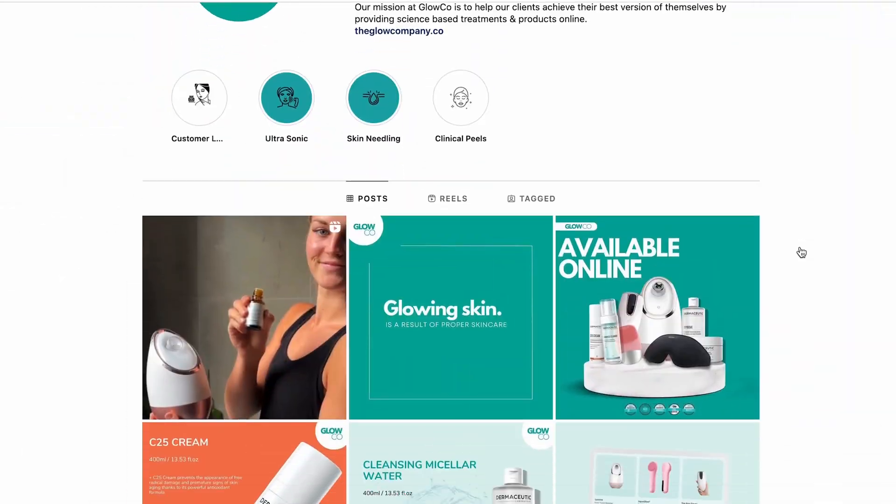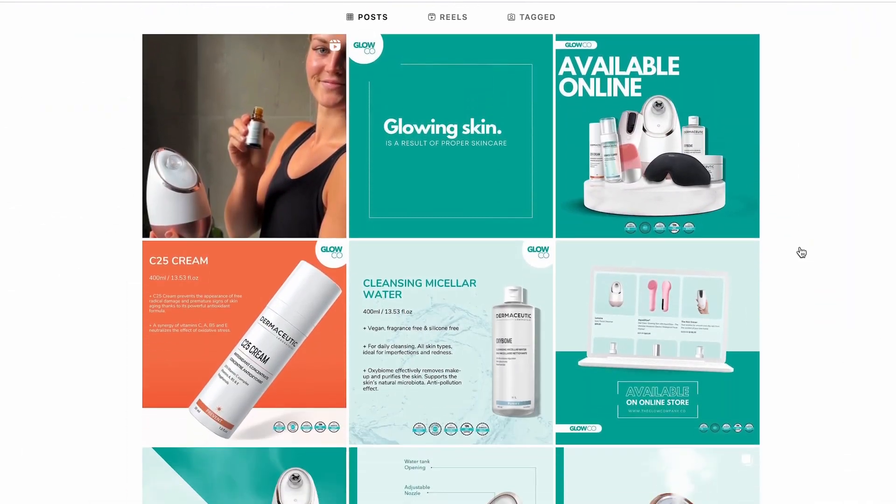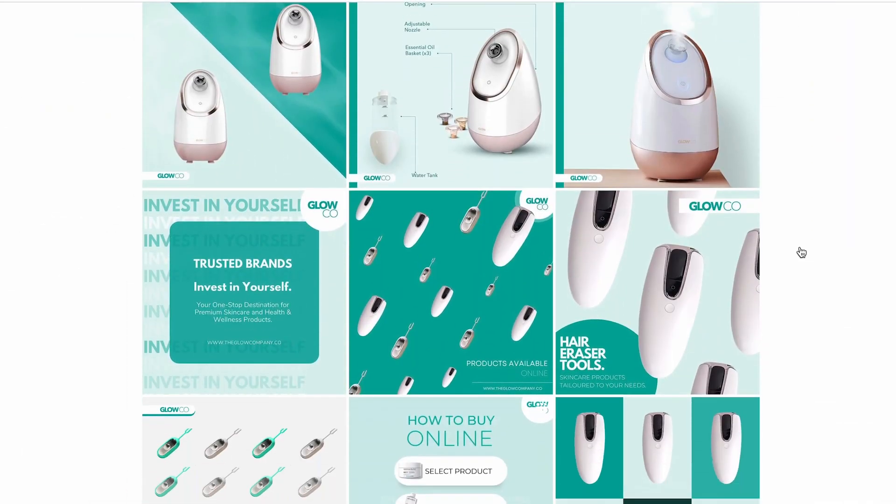Now you don't want this to be your social media page. You don't want customers to look at your store that way. You want your page to look something like this. The beautiful thing about this method is that you only need one tool to completely automate your social media efforts for your online store, and I'm going to use the tool called Minta.